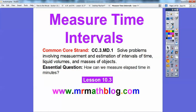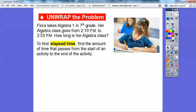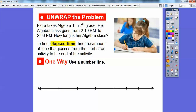There's our common core strand right there. Our essential question is: how can we measure elapsed time in minutes? Here's a problem. Flora takes Algebra 1 in 7th grade. Her algebra class goes from 2:10 p.m. to 2:53 p.m. How long is her algebra class? To find elapsed time, we find the amount of time that passes from the start of an activity to the end. So we want to find out how much time elapsed from 2:10, the starting time, to 2:53, the ending time.